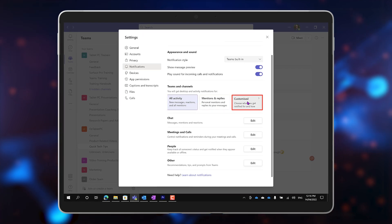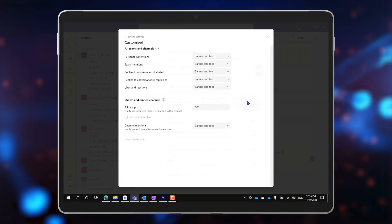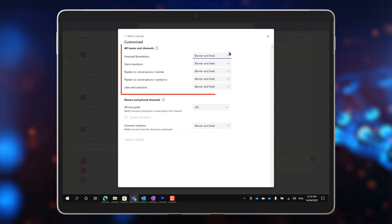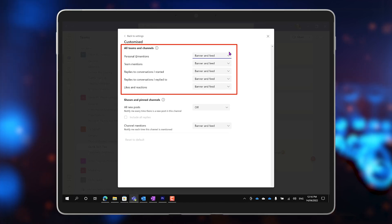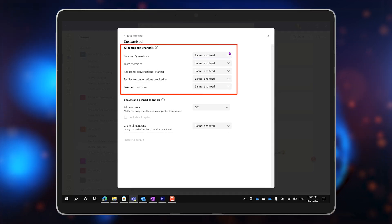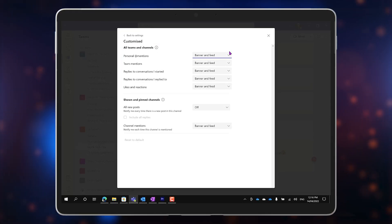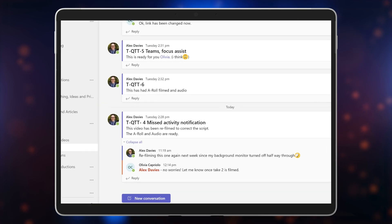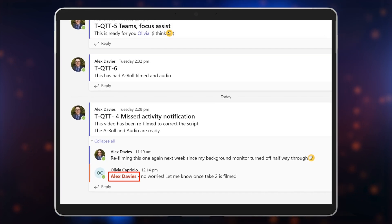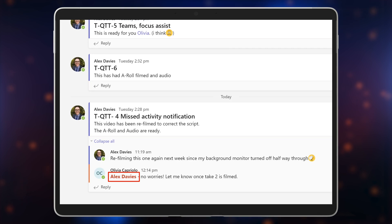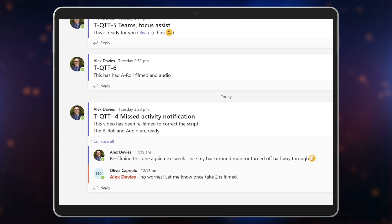If you click on Customized, you can choose the setting you want for each feature. For example, at the top of the list, a personal at mention is when somebody types the at symbol and your name in a message. This is a direct call for my attention, so it's probably pretty important to me.